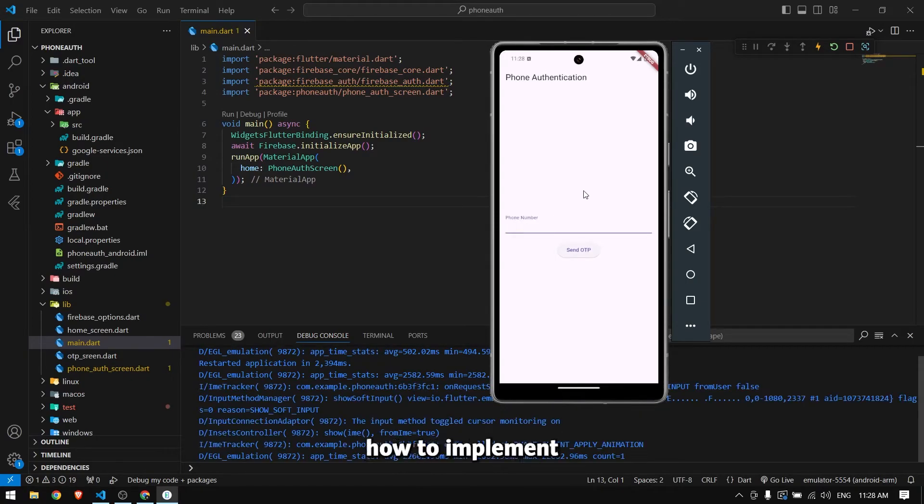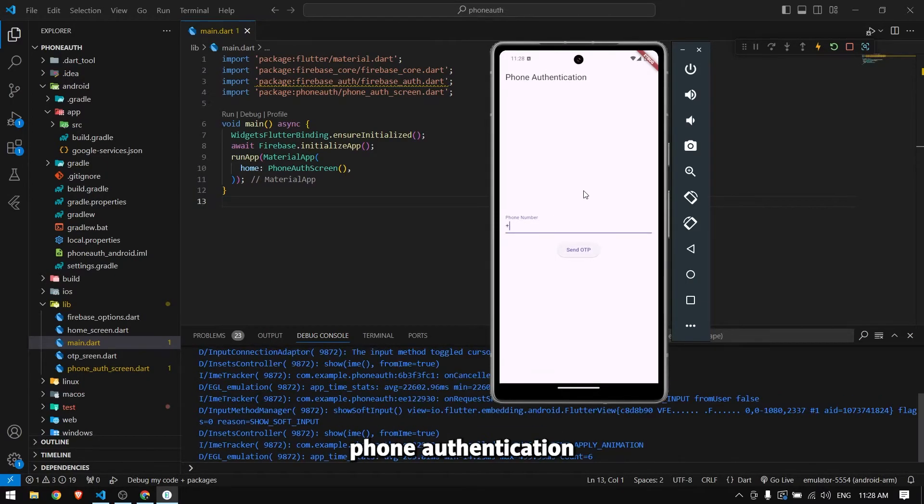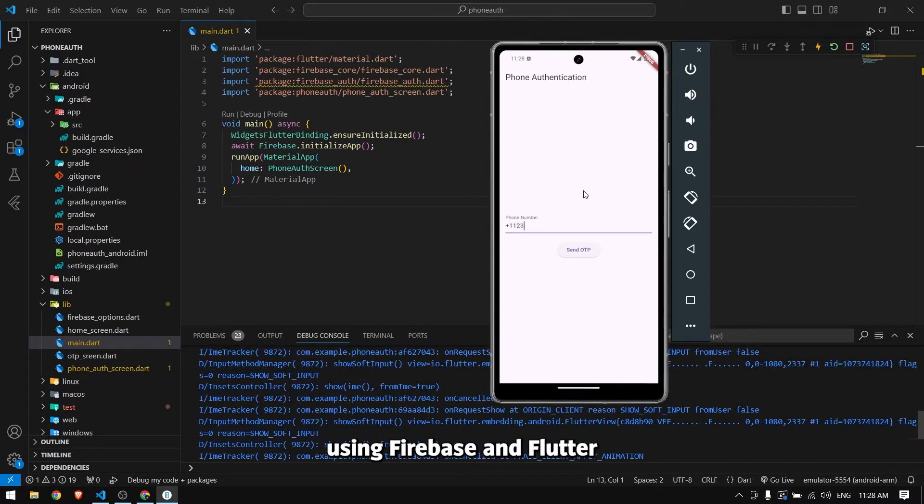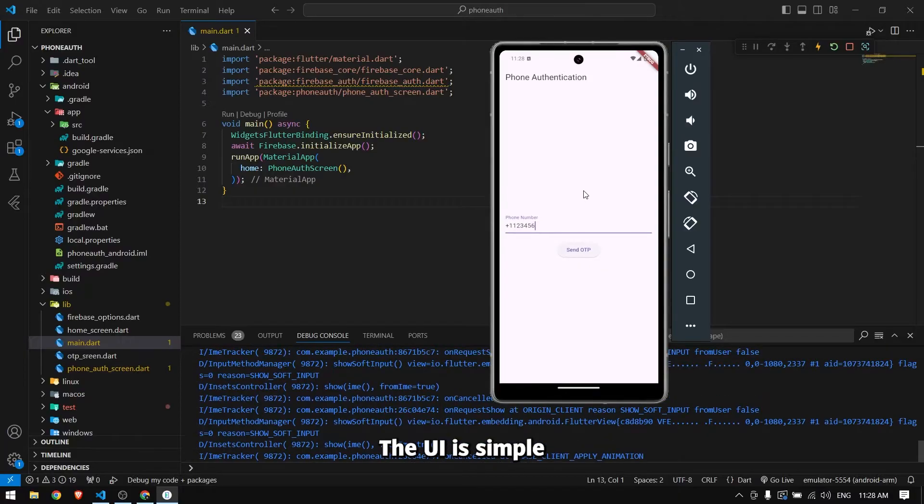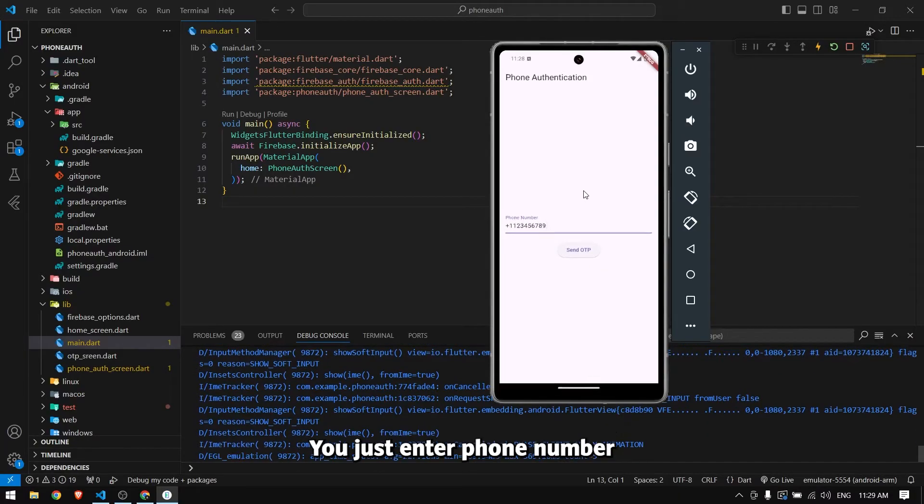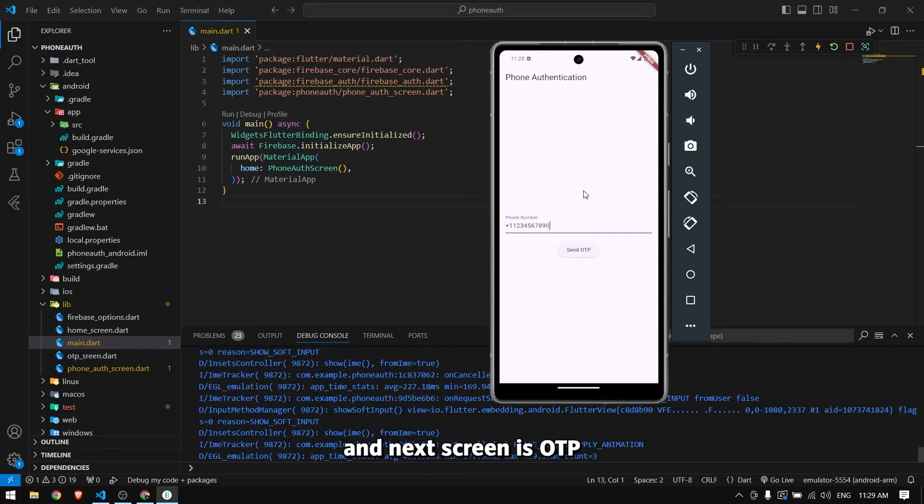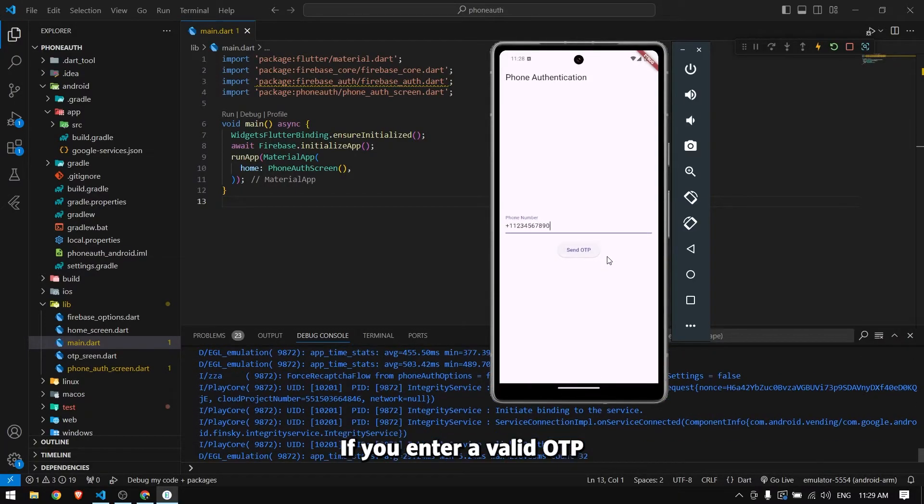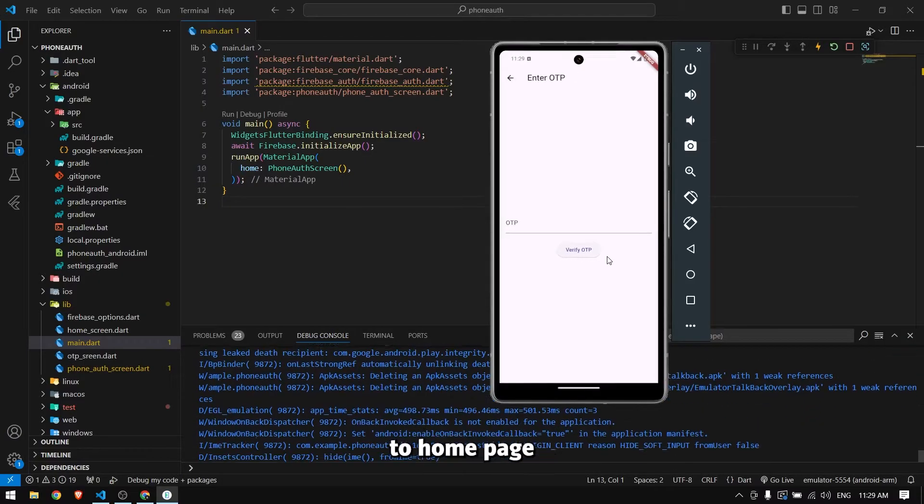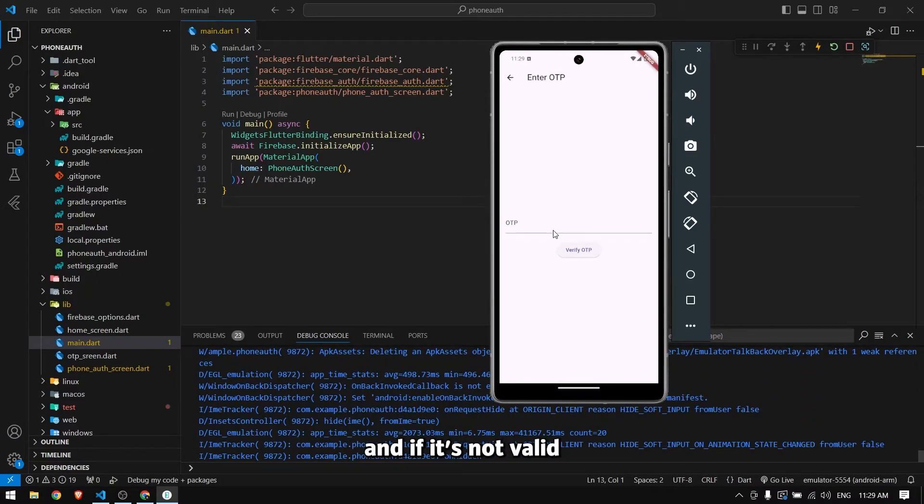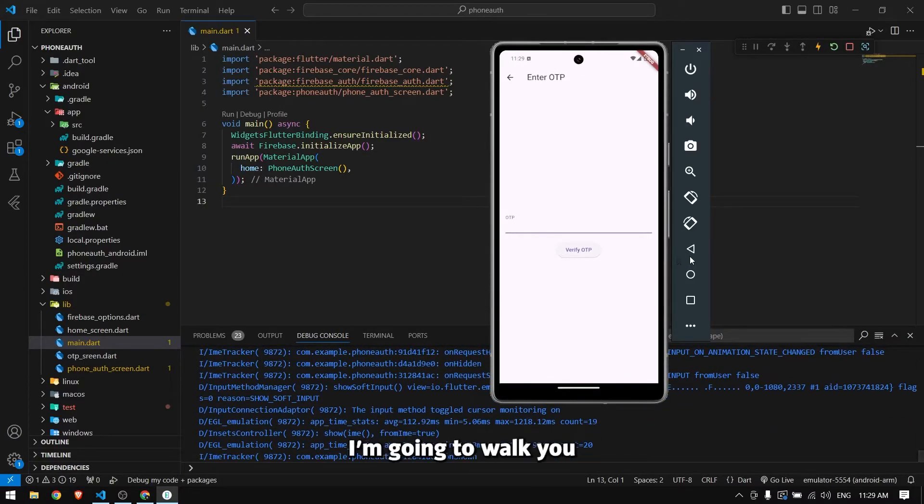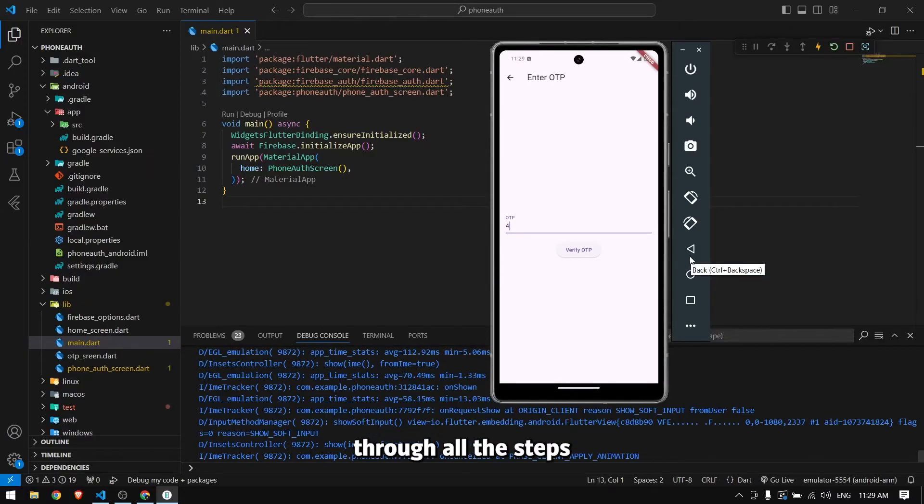In this video I'm going to show you how to implement phone authentication using Firebase and Flutter. The UI is simple - you enter a phone number, the next screen is OTP. If you enter a valid OTP it will redirect you to the home page, and if it's not valid it will give you an error message.